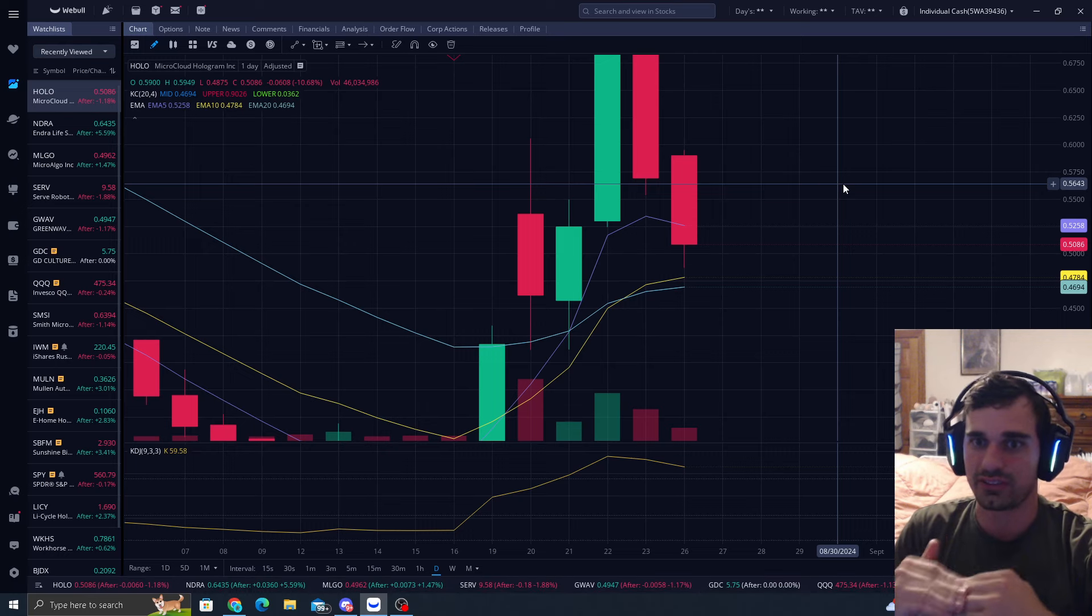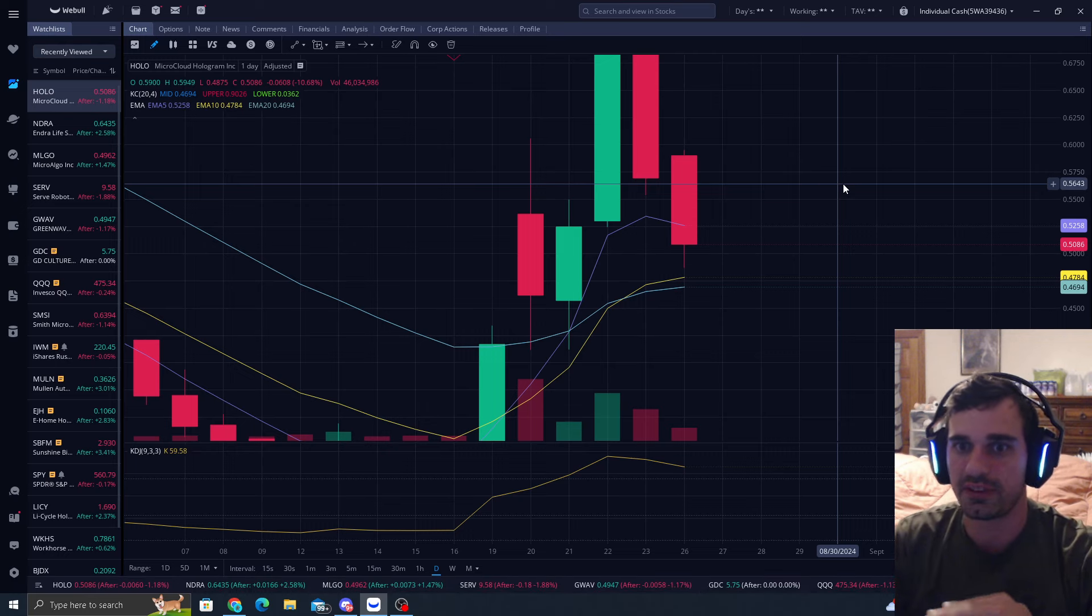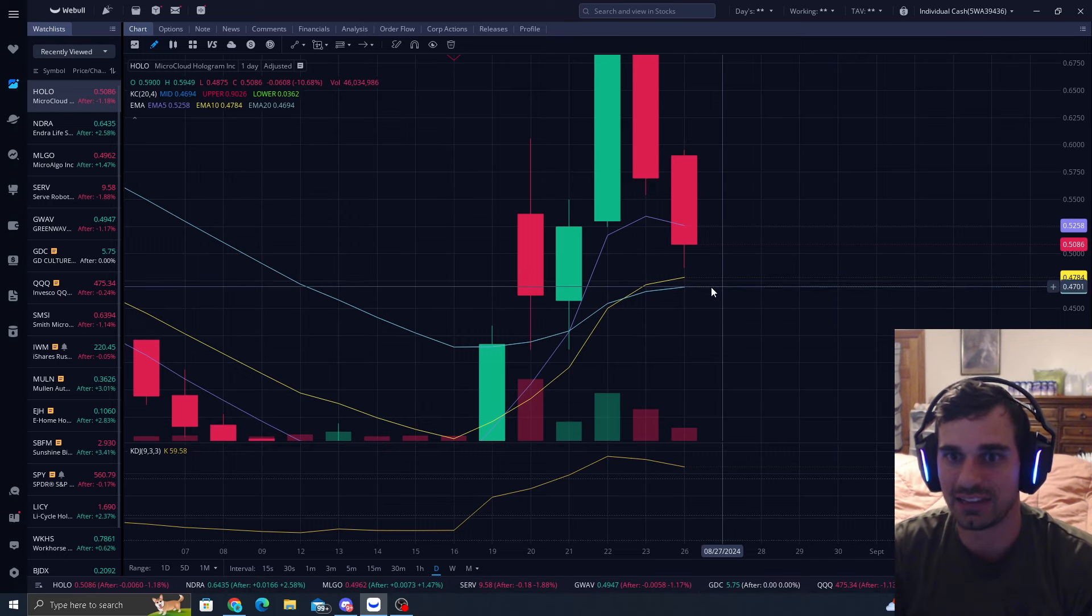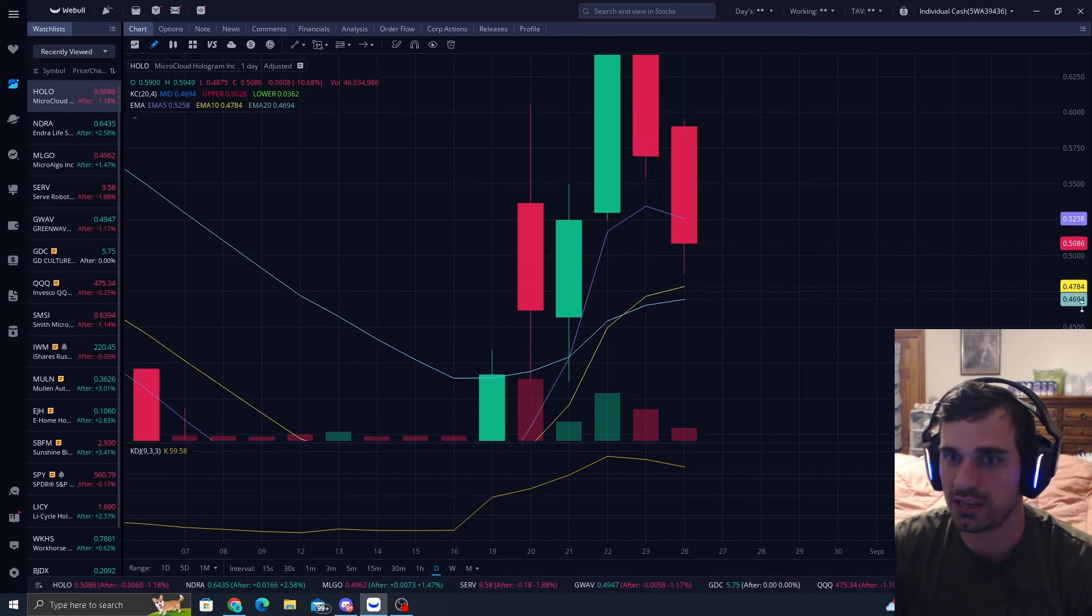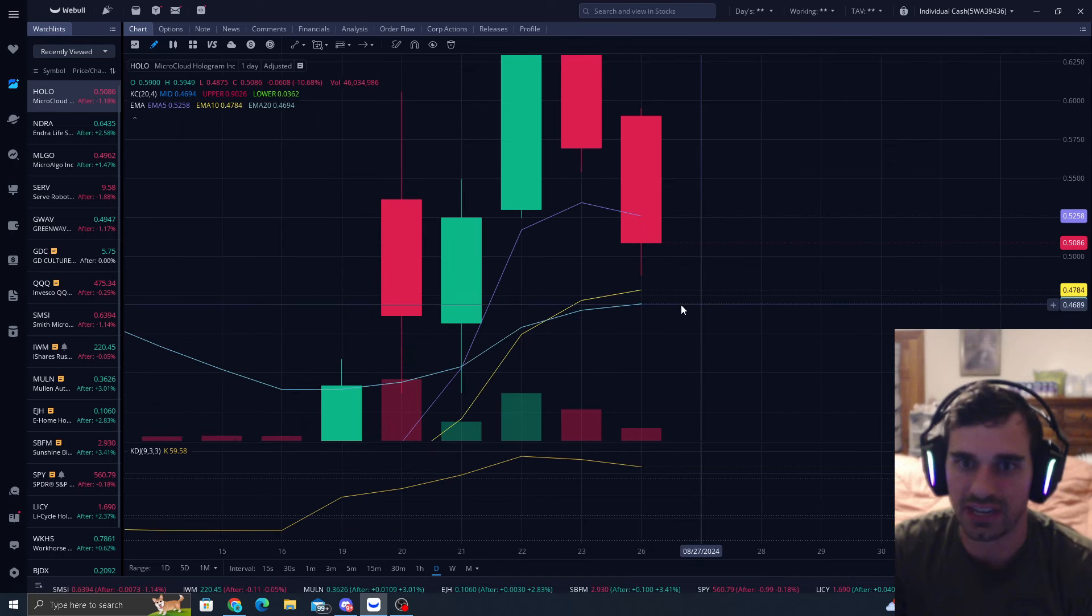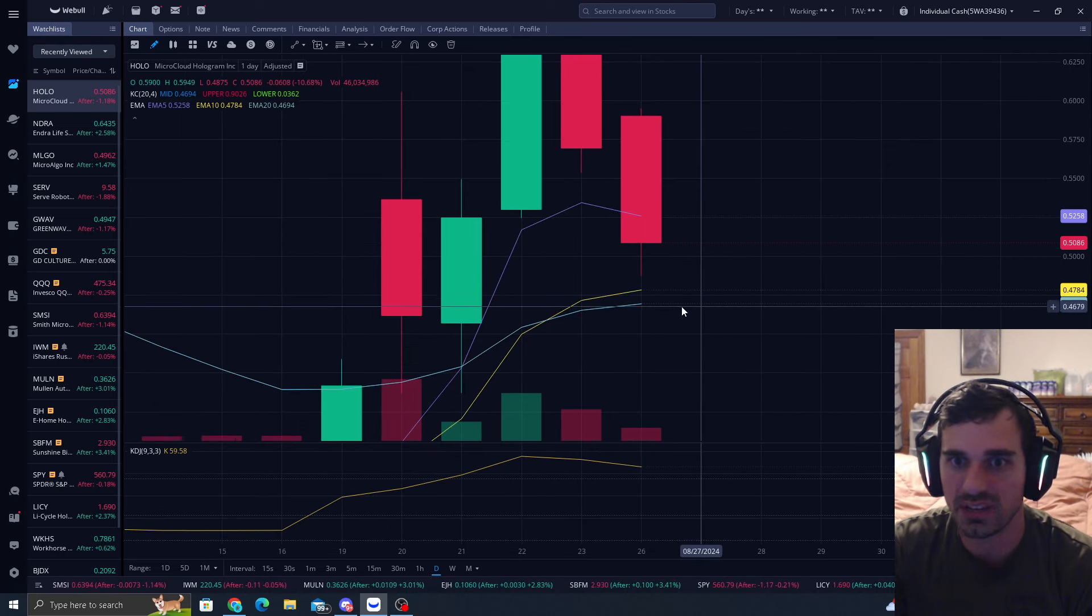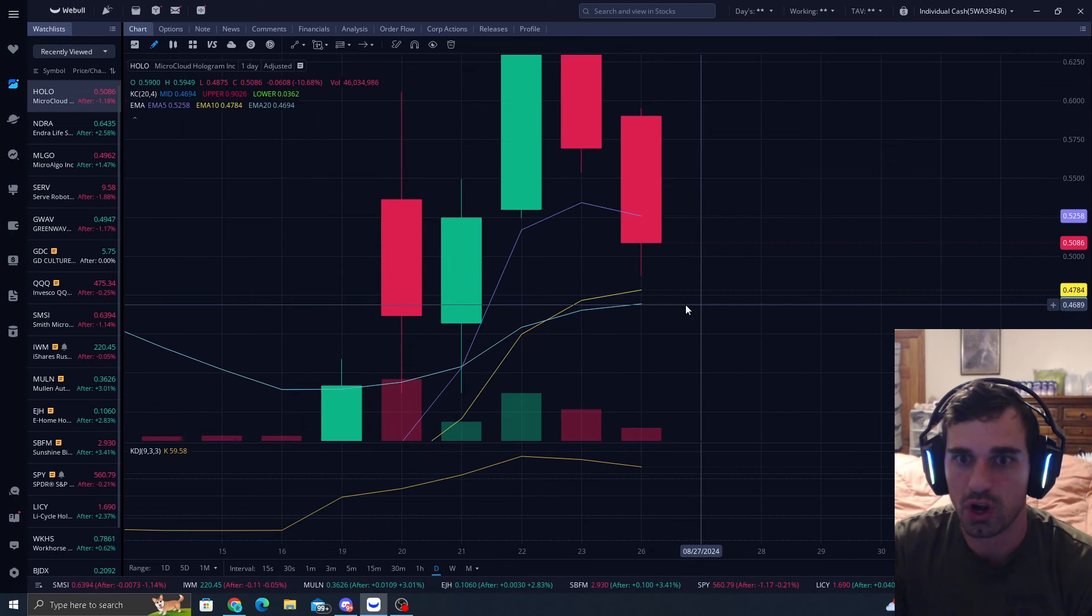Well, why do I think that? And I'll show you this too. First, we're coming near the EMA 10. The EMA 10, when you're on an uptrend, is your trampoline effect. Remember when you're jumping on a trampoline?